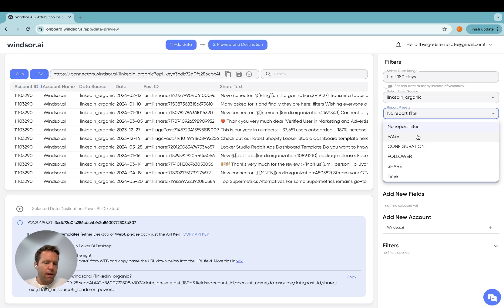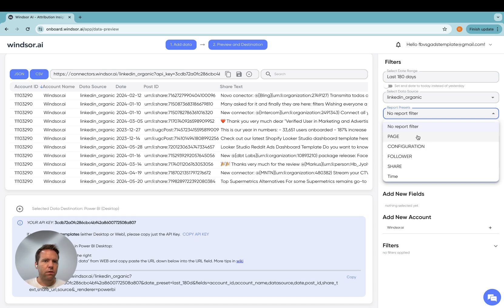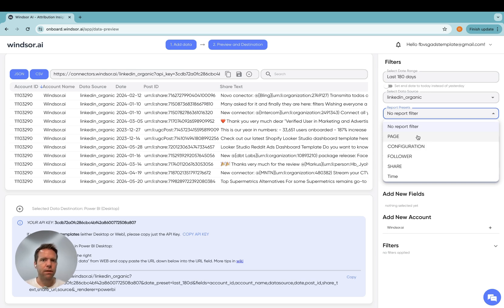Also worth adding here is we have a template gallery on our website. So if you want to get started with the template instead of starting from scratch, you can have a look there and download it. That might make things a bit easier for you.